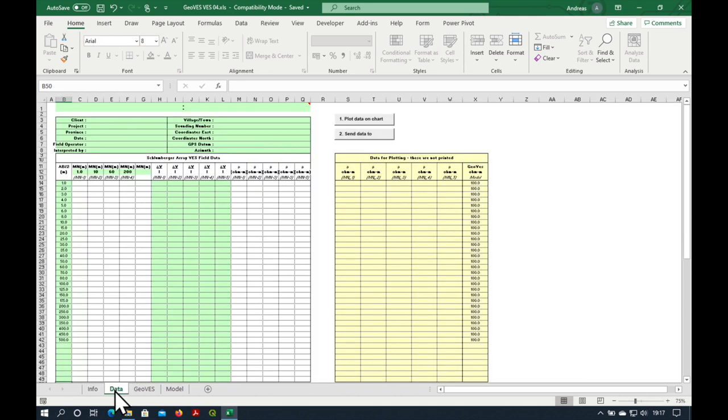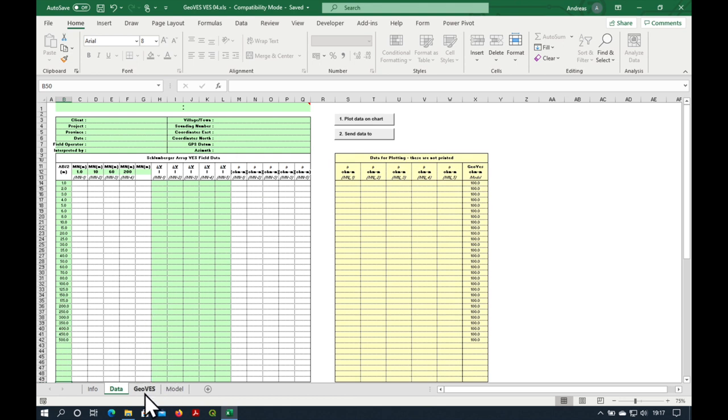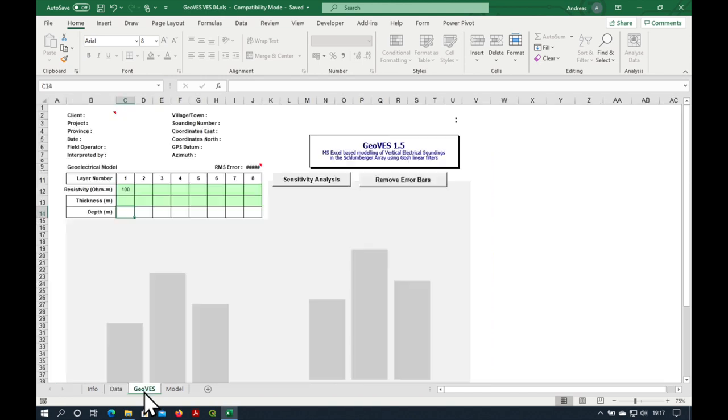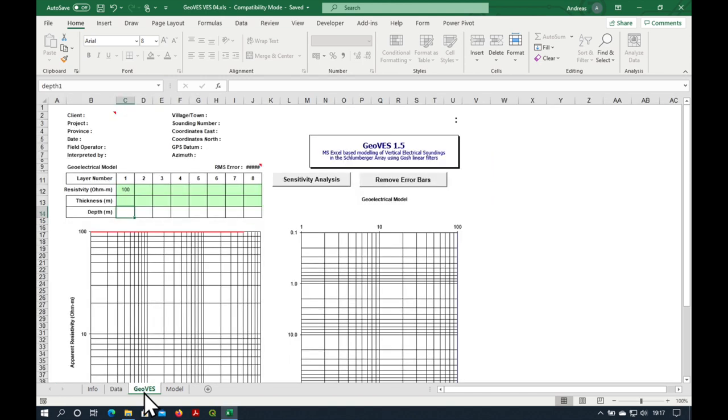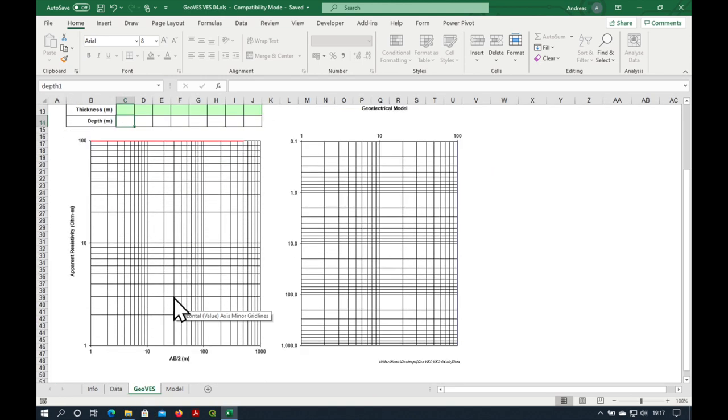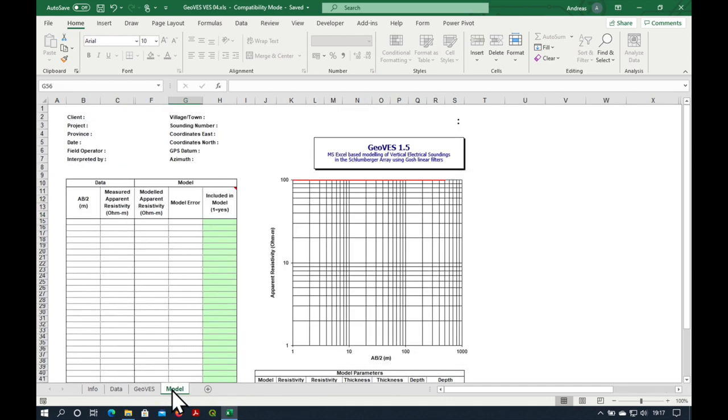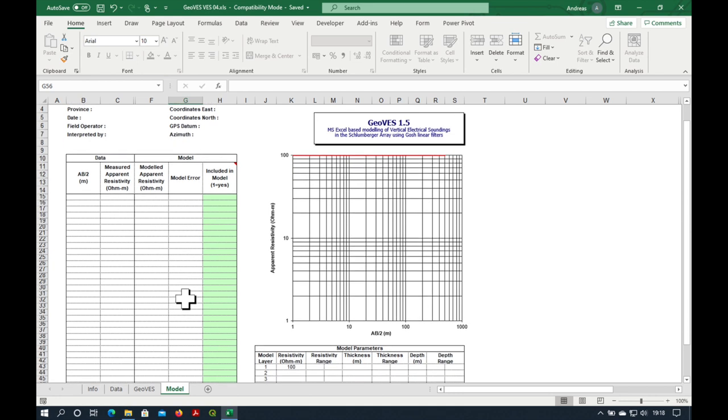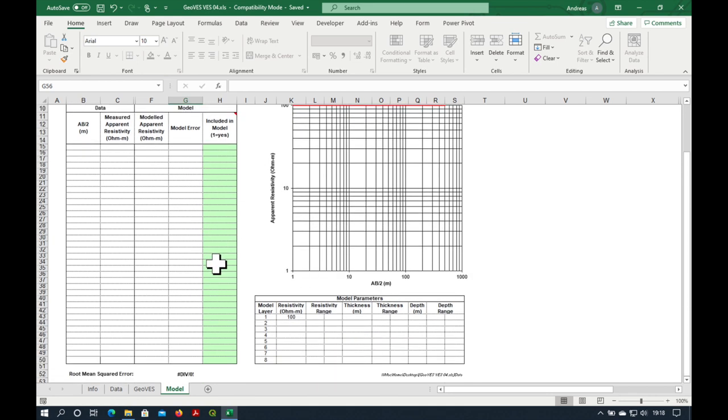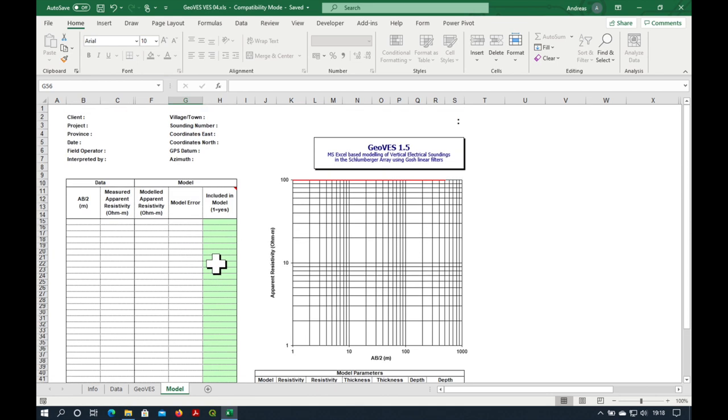Now the other sheets is the data sheet where we enter all our data. From there the data is exported to GeoVets. The sheet does the geological modeling. And there's finally a sheet called model where you can have a look at the model and the error of individual calculated points.